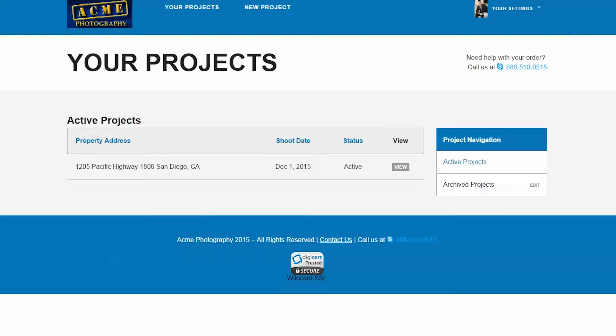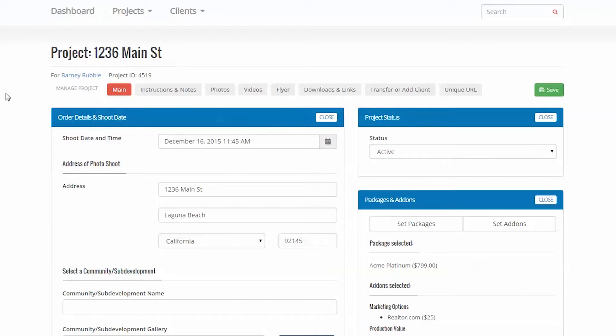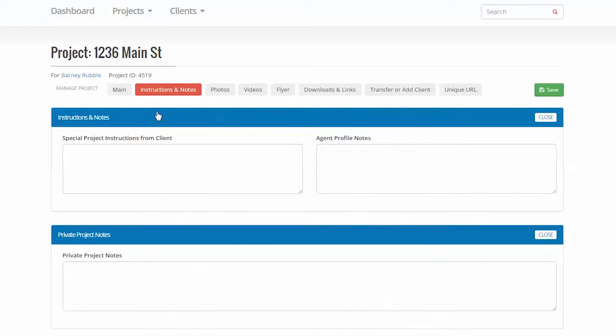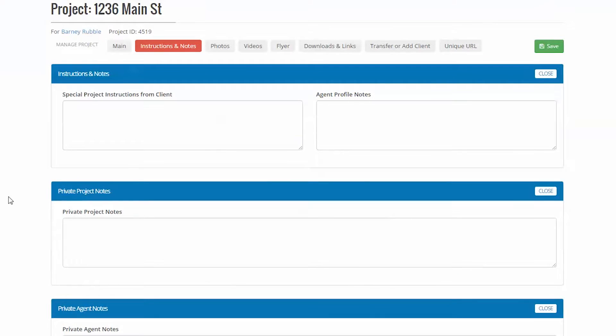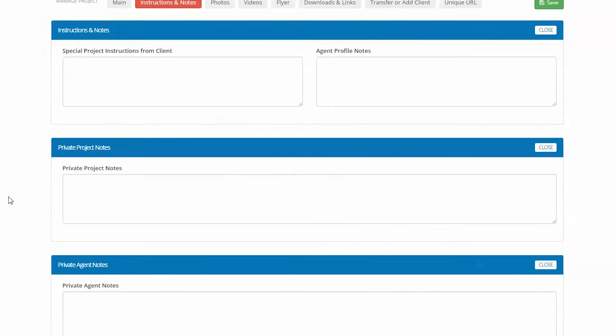Both of these secured sites share common information, although there are private areas where you and your staff can make notes on both projects and clients.